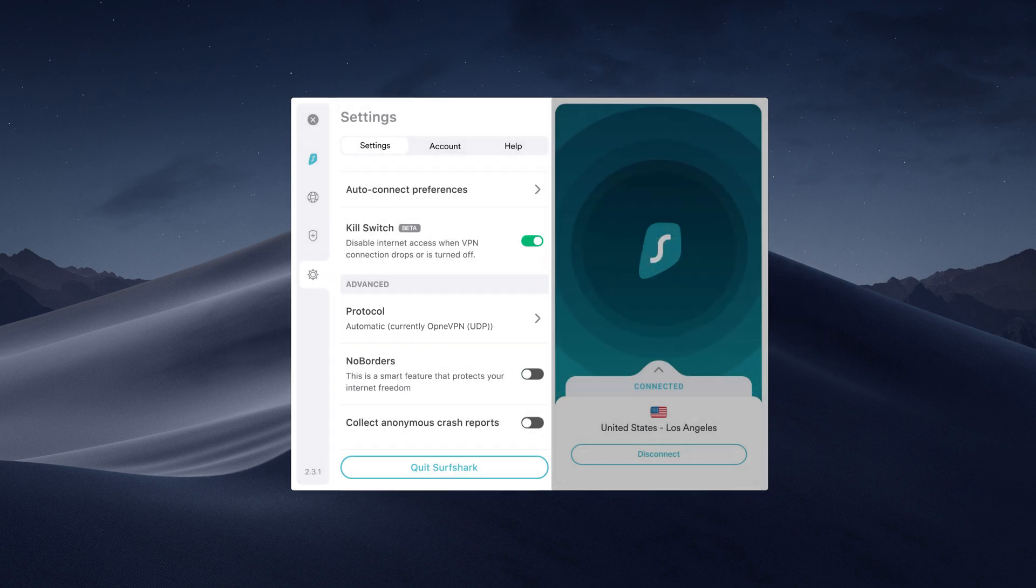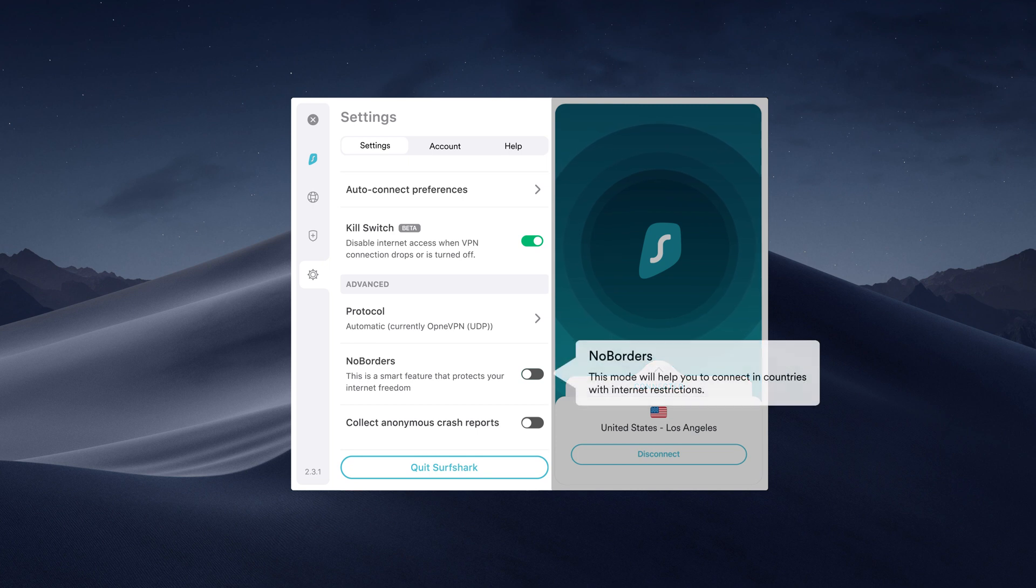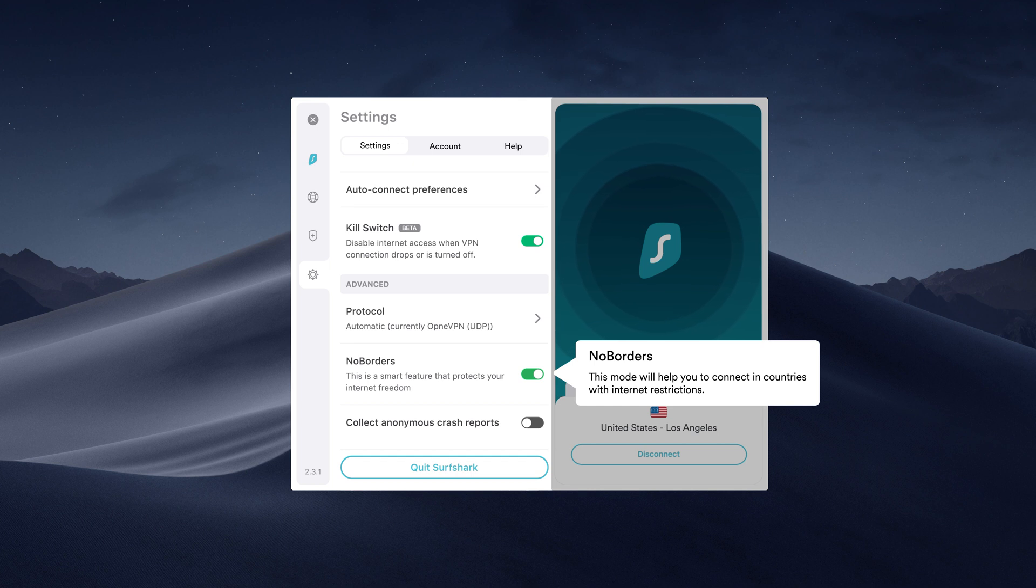If you're using Surfshark in restrictive regions, enable No Borders mode. This feature will help you to bypass internet restrictions.